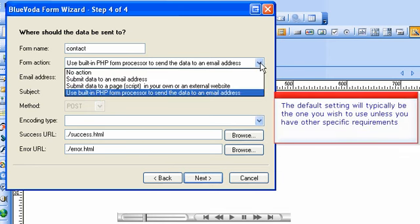The default setting will typically be the one you wish to use, unless you have other specific requirements.